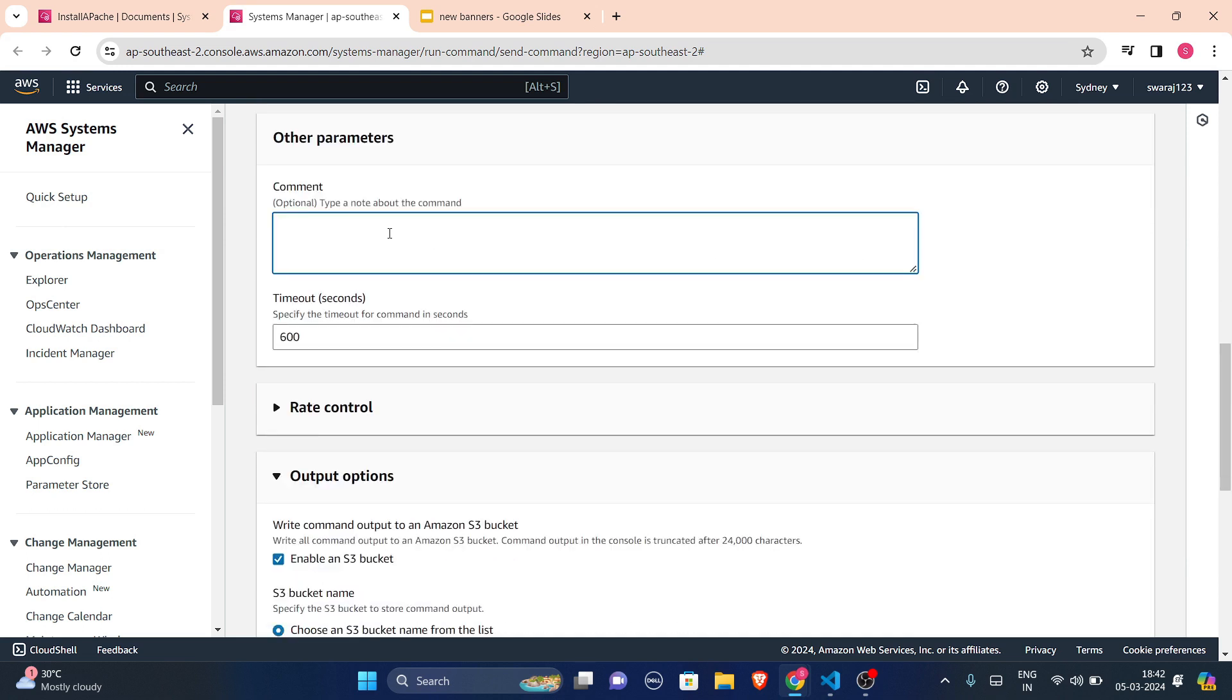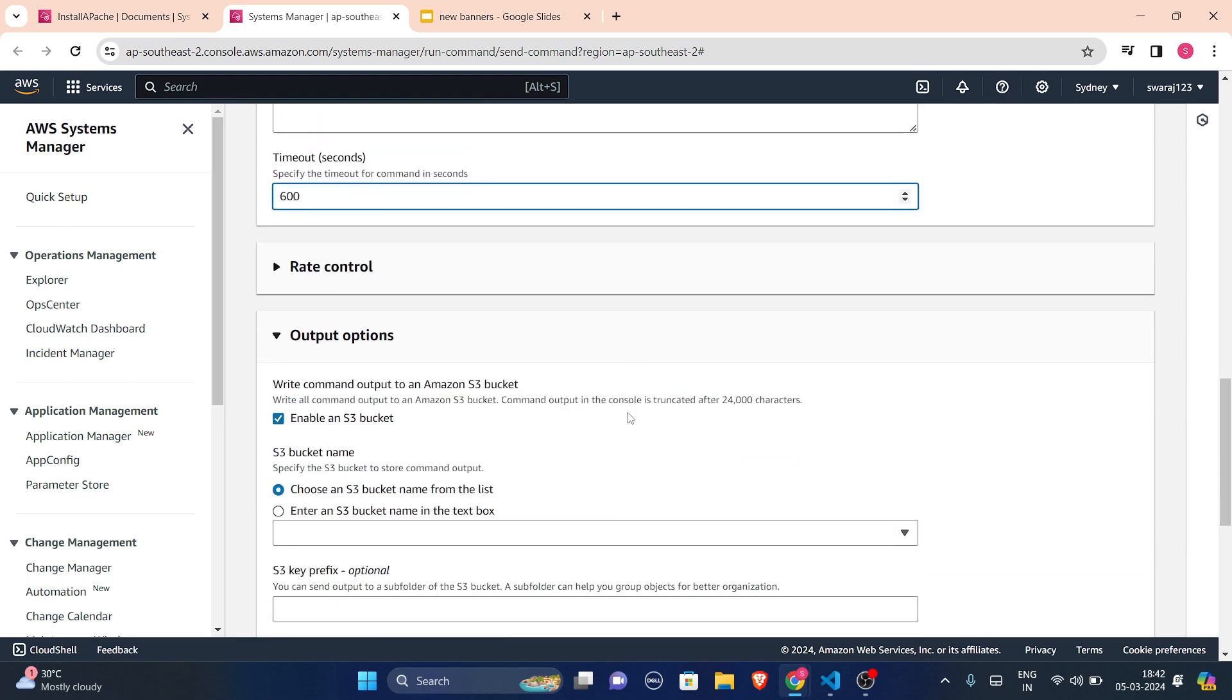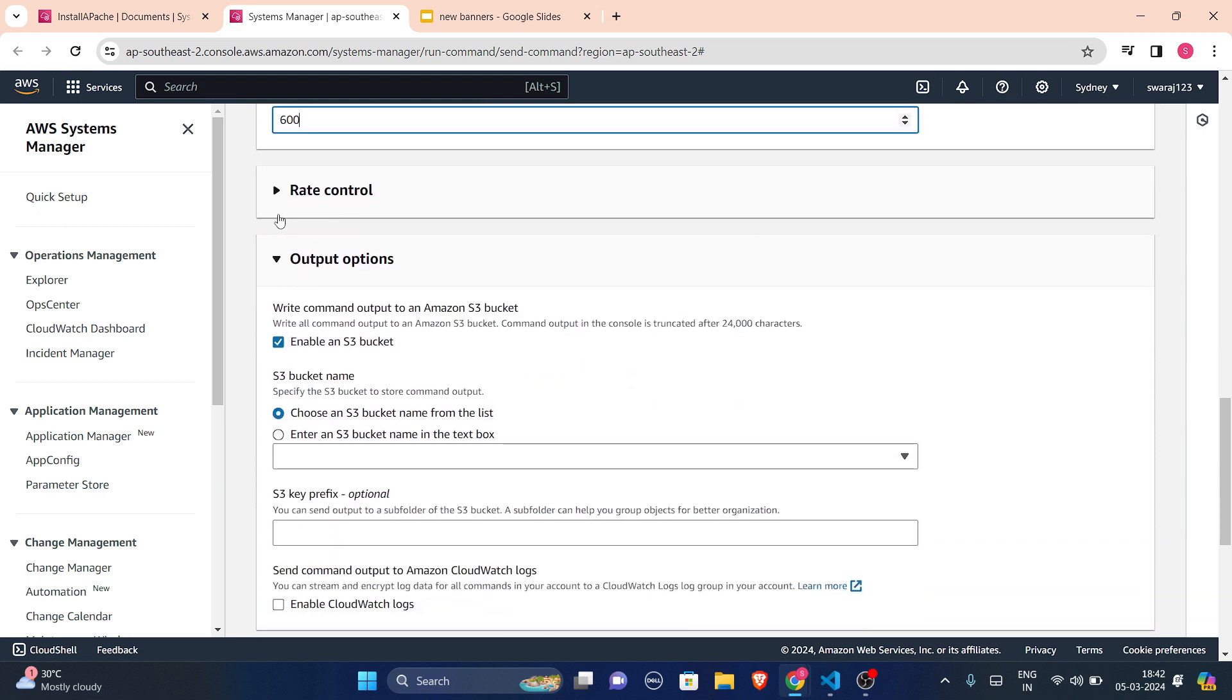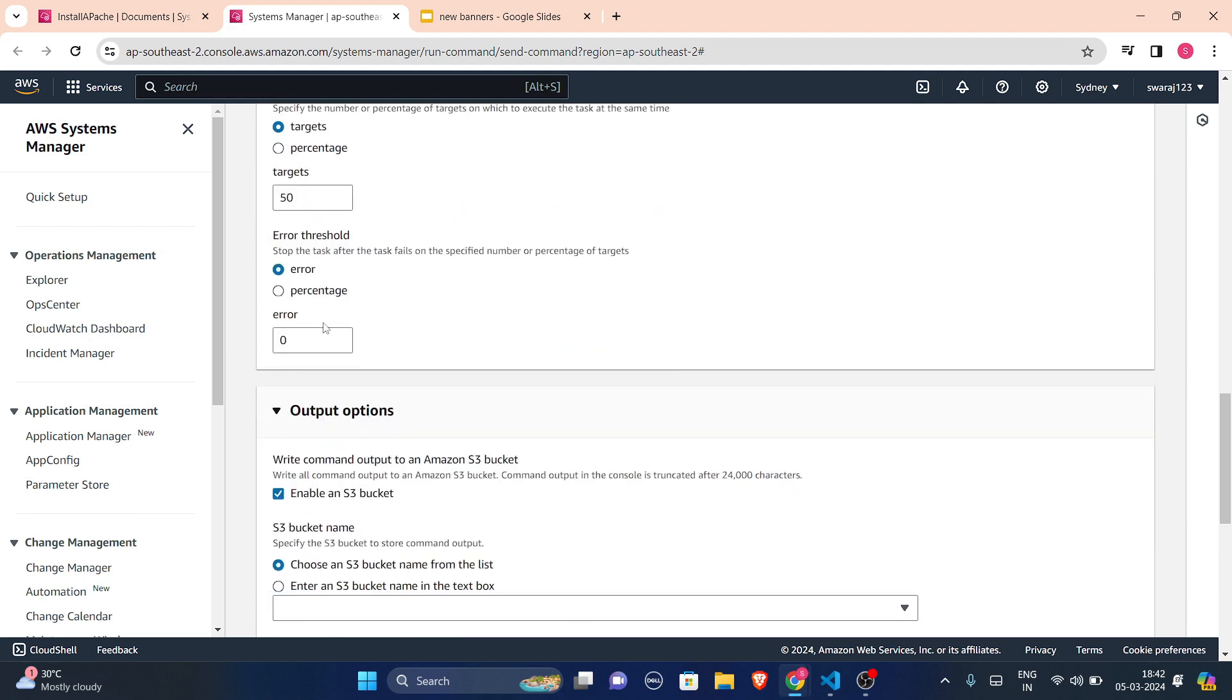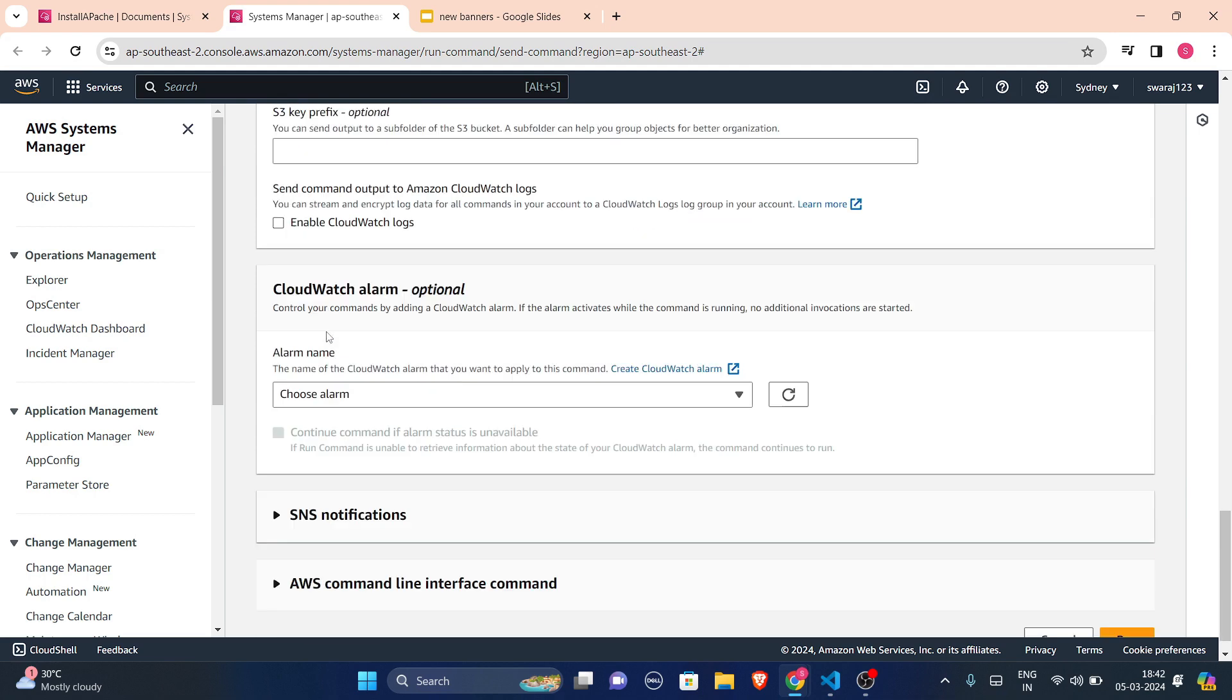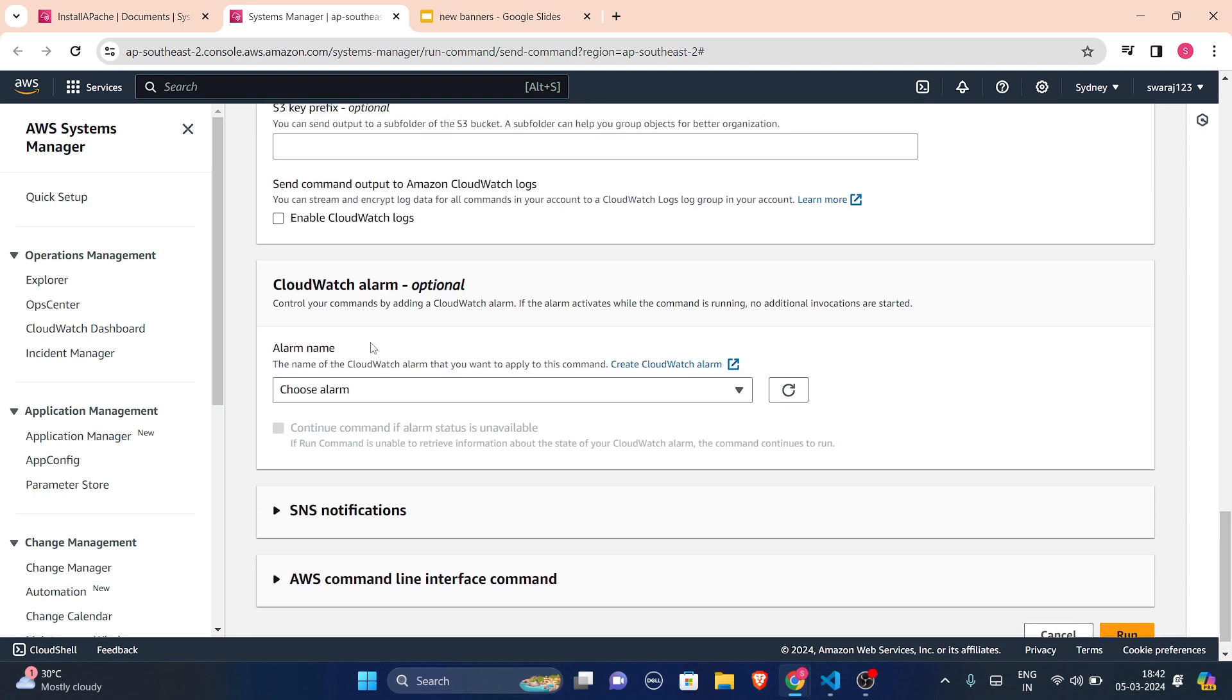You can select any of these, and you can write comment or any parameters if you want to give. This is your timeout, which time you want to give. This is your rate control, and you can just control how many instances you want to trigger from here. And this is error. If you want, whenever you are installing anything in your instance, we generally get to see that there are approximately five or six errors. But right now I don't want any errors, so I'll just put up zero here and then I'll move forward.